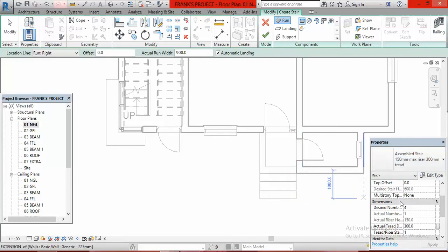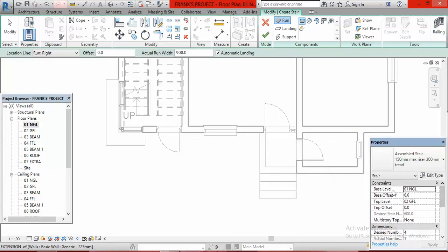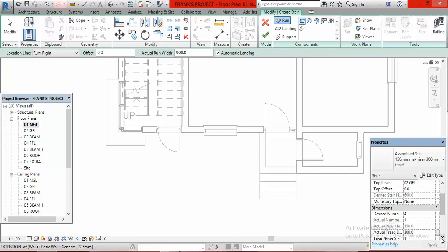It will ask the same question again. It is asking where this staircase will stop — the base level is the Natural Ground level and the top level will be the Ground Floor DPC level. This one is not going to the first floor, it is only stopping at DPC level. Automatically Revit will tell you that you are going to have four risers — desired number of risers is four, put in automatically by Revit.